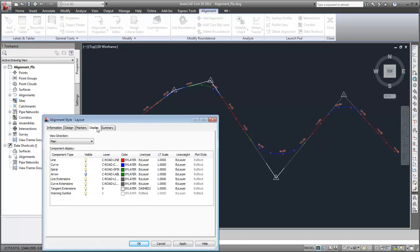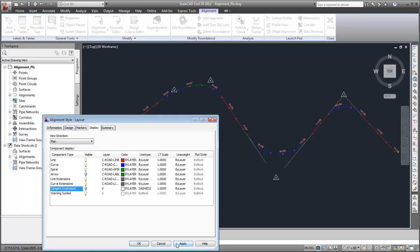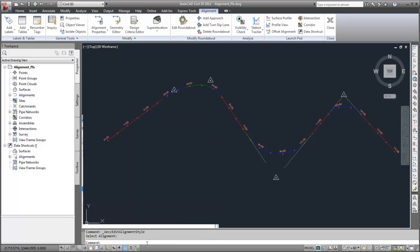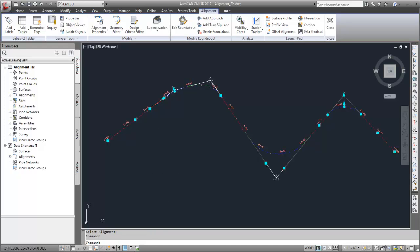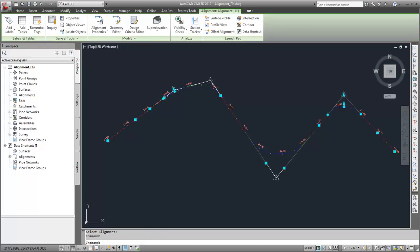In the alignment style, if you turn off the Tangent Extensions display component, the implied tangent lines will not be displayed in the drawing. But the lines are still displayed when you select the alignment.